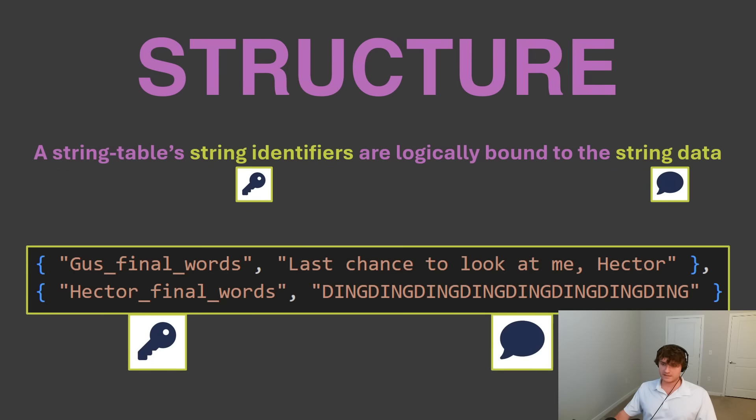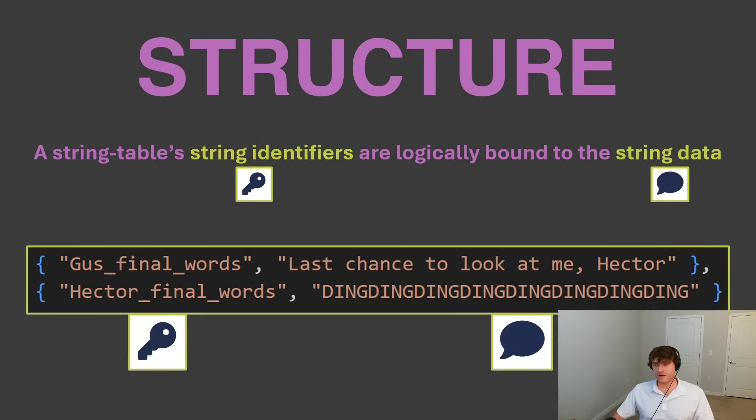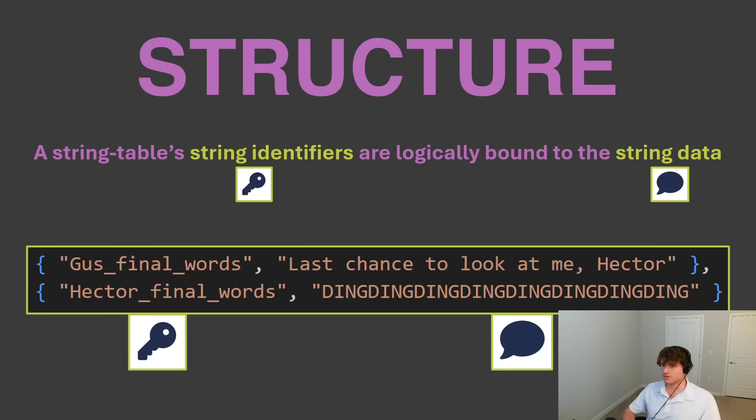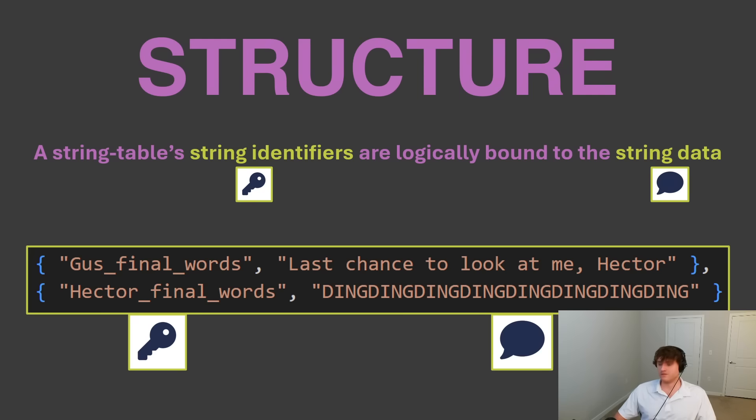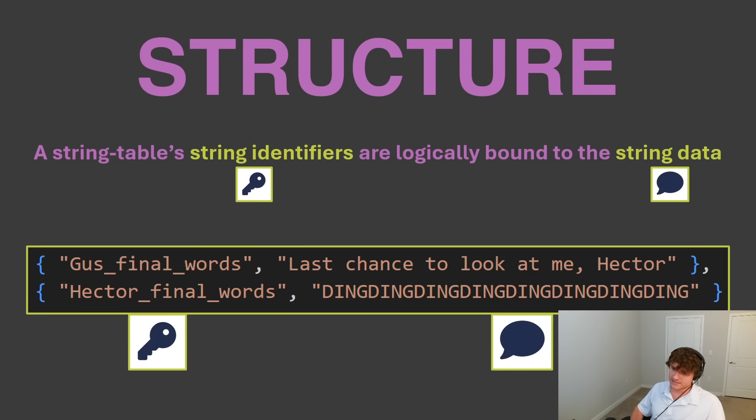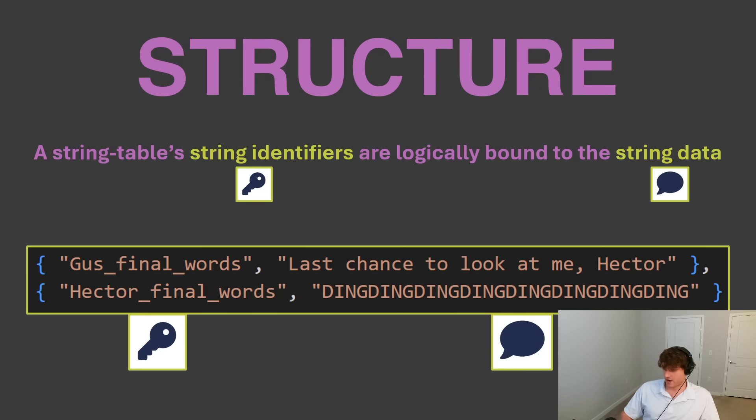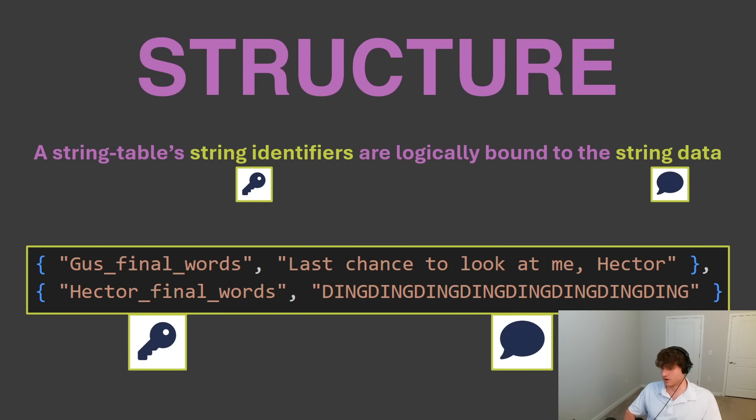Whereas in a real string table, the identifiers match the type of the data. We have string identifiers labeling string data, so then you logically can tie the identifier to the value. If I have a sentence that is supposed to be the final words of a character named Gus, I can tag the identifier for that sentence as Gus's final words, and so on.